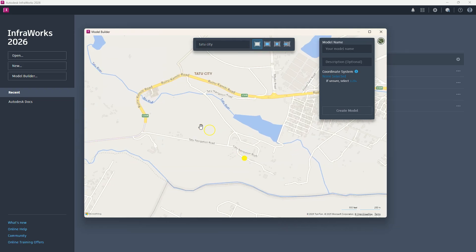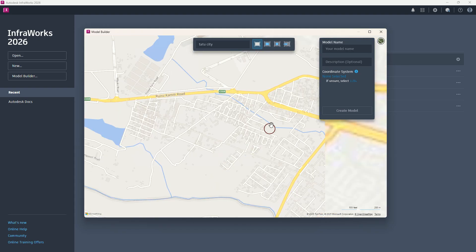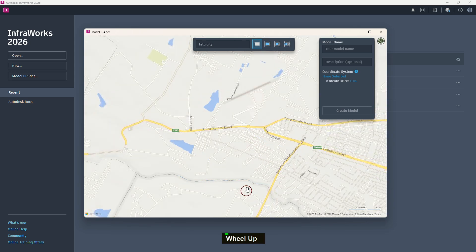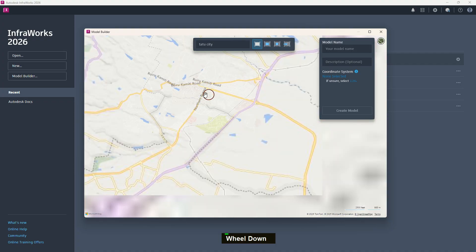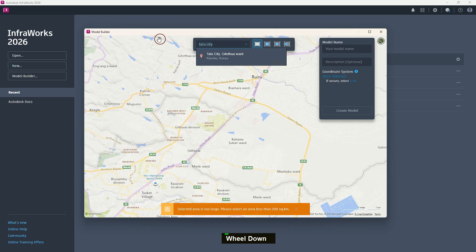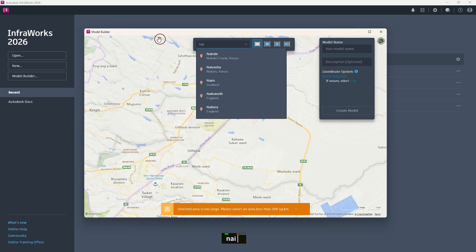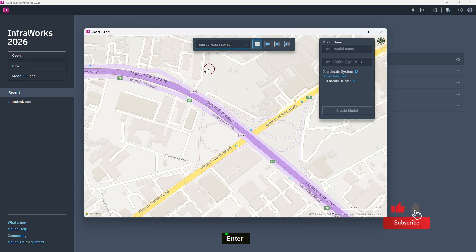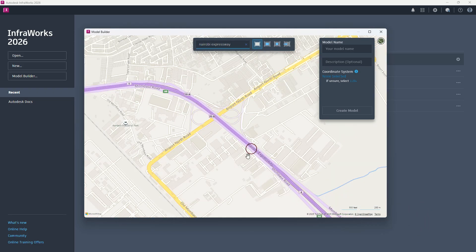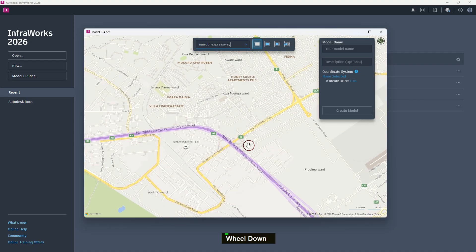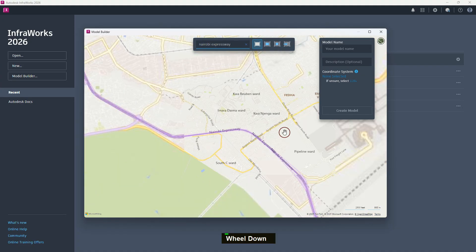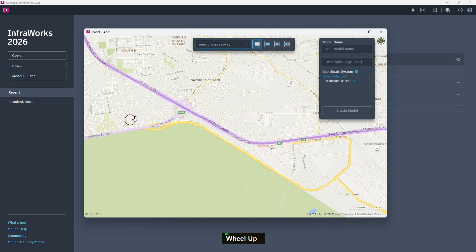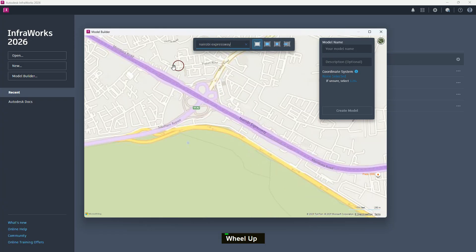I'd like to show you some things that we are going to be using while discussing. I can search for another location. This time I'm going to type Nairobi Expressway. We see that it will automatically go to what we have searched. In this tutorial, I'd like us to discuss bridges and also highway, and the best road to use is this Nairobi Expressway, where we also have this interchange design.